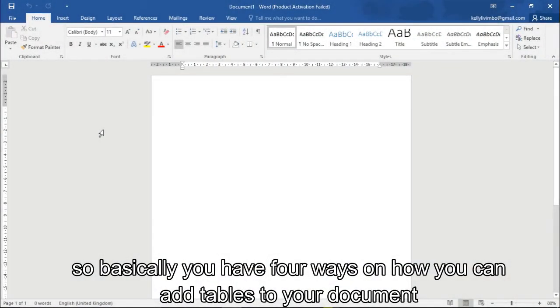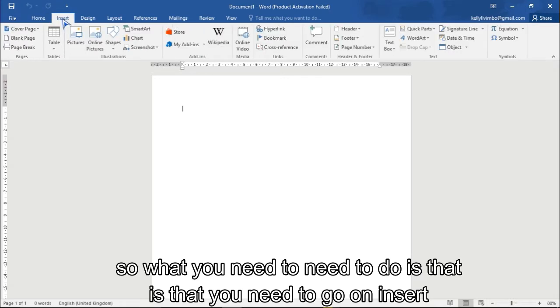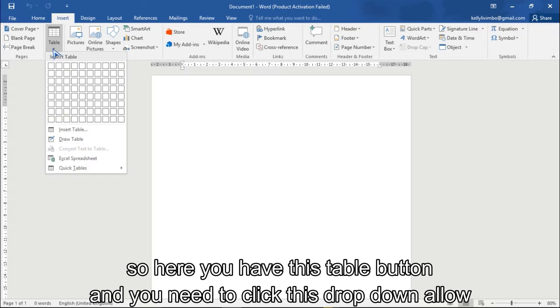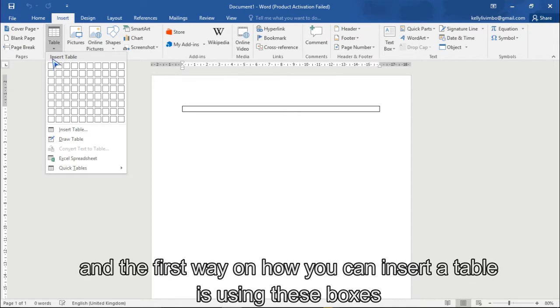Basically you have like four ways on how you can add tables to your document. So what you need to do is go here on the table button, so you press here on this drop down arrow, and then the first way on how you can use a table is using these boxes.